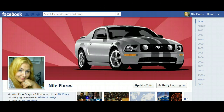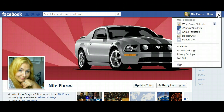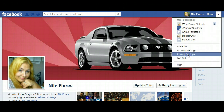In this case, I'm actually in my profile. You come up here and you see your name and Home, then this little arrow — click on it, and then go down to Privacy Settings.